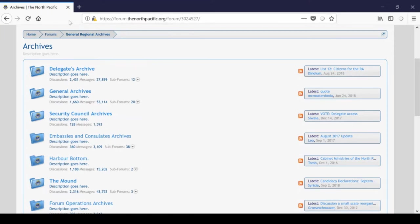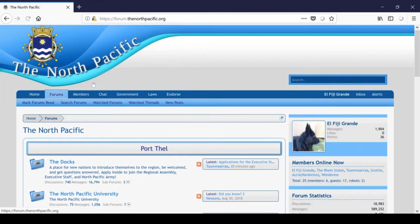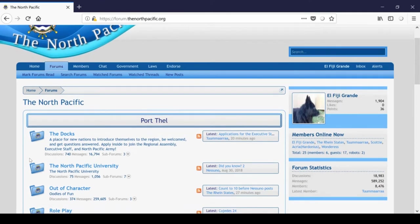Anyway, so that's that. These are the North Pacific's off-site forums. It's a lot to take in, I know. Once you start posting with some frequency, you'll get to know it pretty well. Compared to other regional off-site forums I've seen, it's actually fairly well organized.